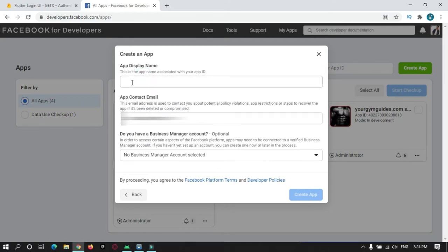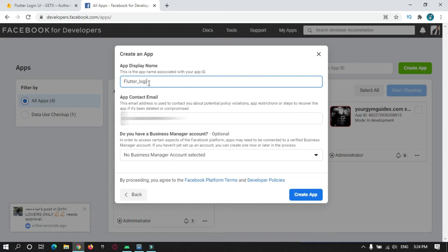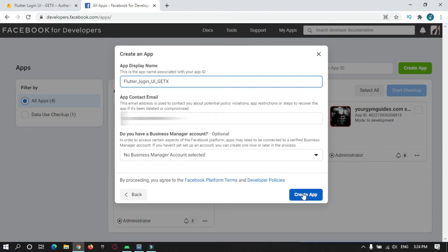Here you need to give a name to your app. I will name it as Flutter Login UI. I am making use of GetText to do it, so I will just name it as GetText. Just create the app and submit.